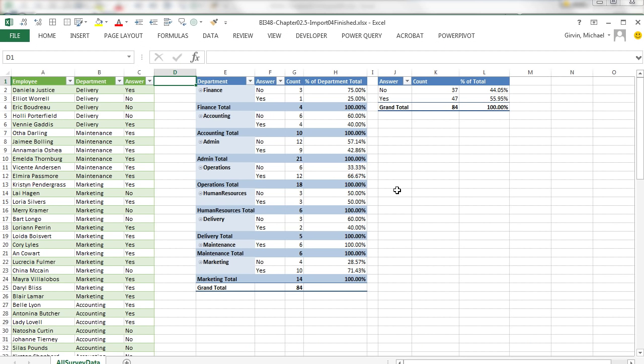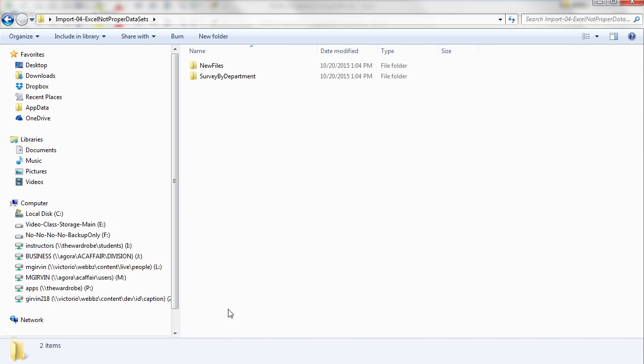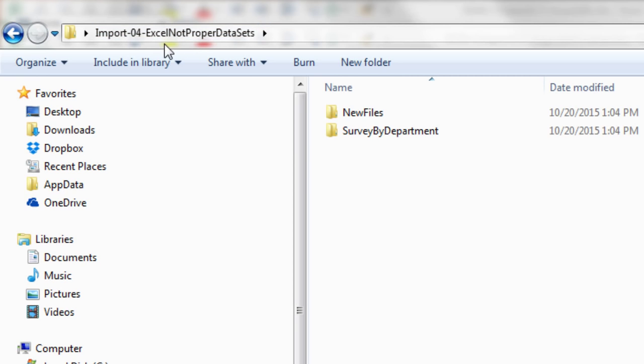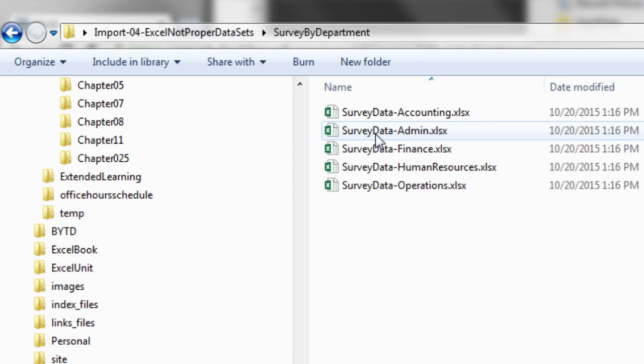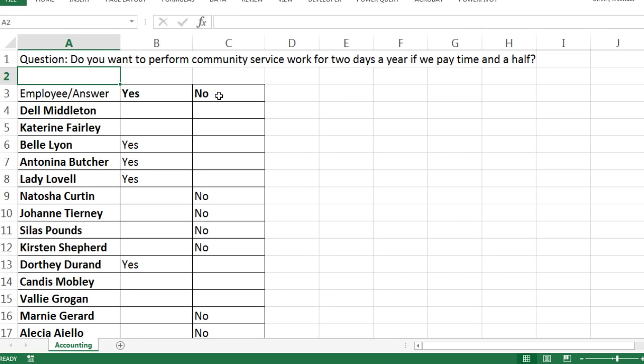Now, you are not going to believe what we're going to do. This is our end result. We need to take survey data, yes, no, and display it by department: finance, accounting, admin, and show the percentages. But you're not going to believe where this raw data comes from. When you download this, this is the import for Excel not proper data set. And inside is a folder called New Files and Survey by Department. I'm going to just open this and we're going to take a look. Double click and open it up. And that's how the data comes on the sheet.